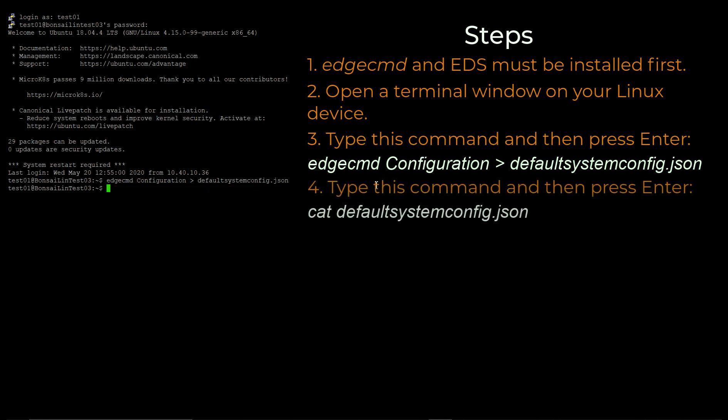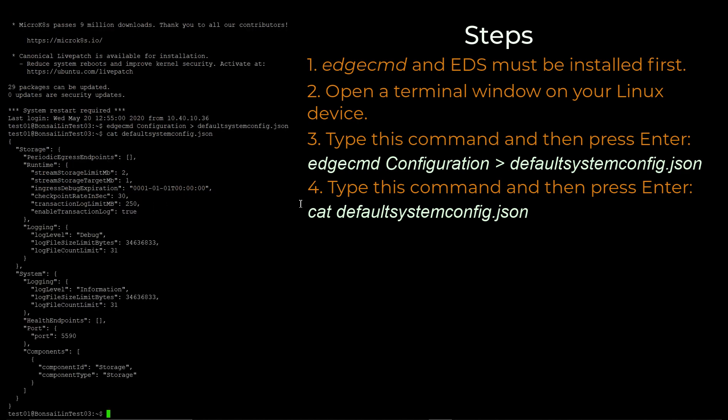Next, type this command and then press Enter. This displays the contents of the default system configuration file copy that we previously created.